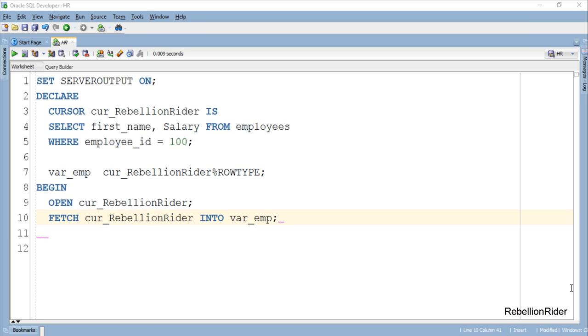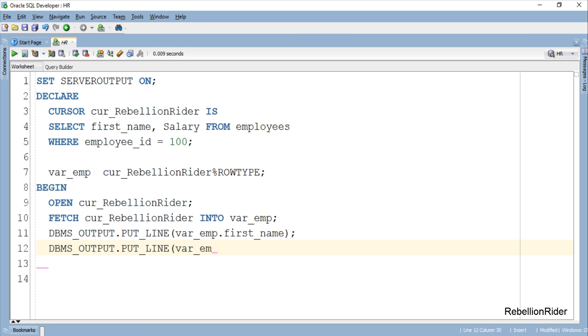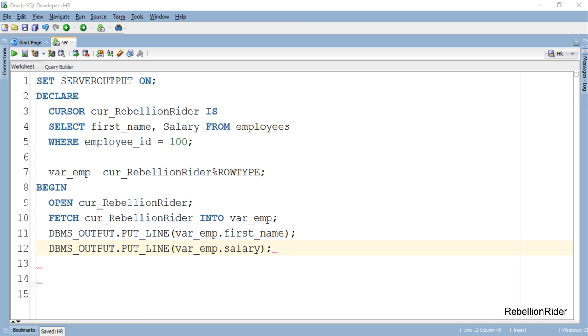Now let's move ahead and learn how to access this stored data from our record variable. Here we have two output statements which are displaying back the data stored into the record variable. As you can see the process of accessing the data from cursor based record variable is same as that of the table based record.